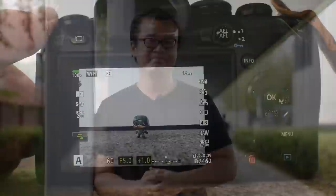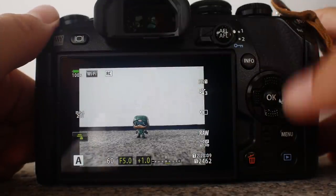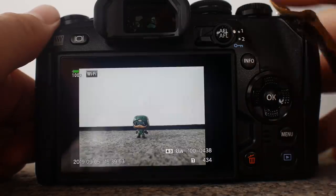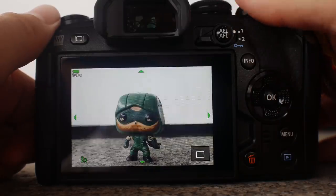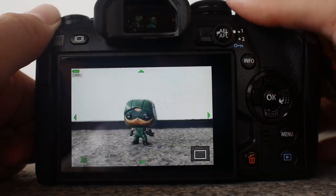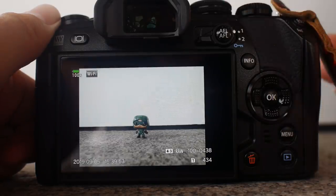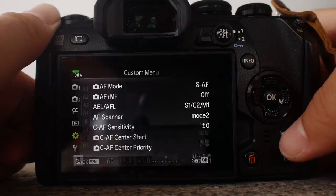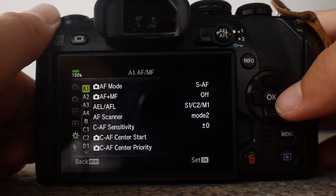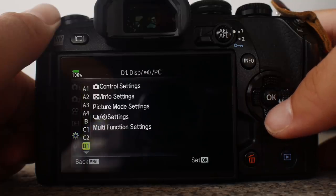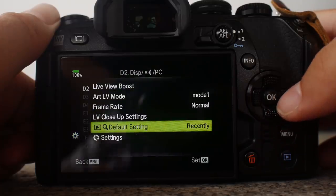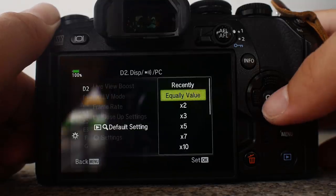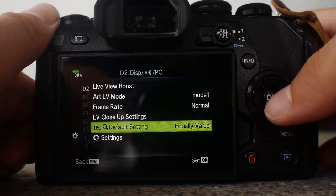Tip number three: enable one-to-one preview during image playback. Typically, when we review an image after taking it, we will have to scroll a few times to get into one-to-one or 100% view, and we don't even know which one is 100% view. To enable an instant preview to 100%, go to the menu, under the clocks, go to D2, and we will find the review default setting. Under that, go to equal value. This will enable instant one-to-one playback.